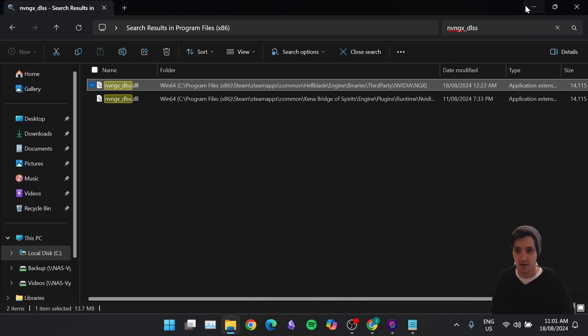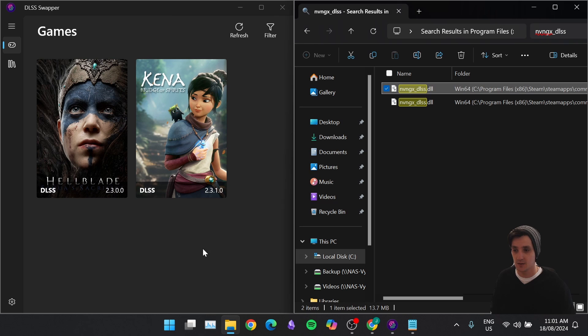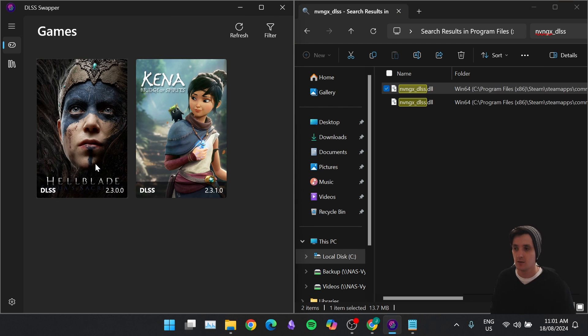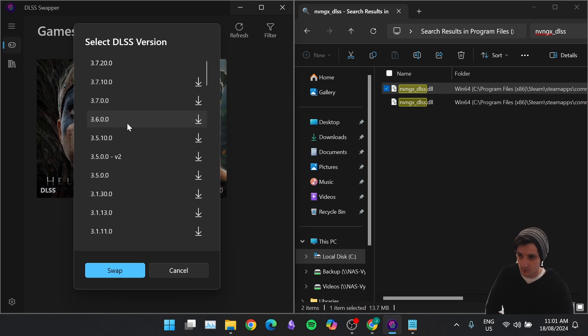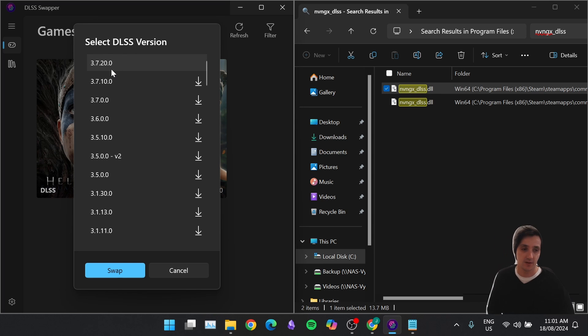Let's get out of that. And DLSS Swapper program is reporting the same, 2.3.0. So we know that that is the file that it's reading. So now let's say I want to upgrade that. If I click it, and you can see at the top here, I've got 3.7.20. It's the latest version. I've already downloaded it.